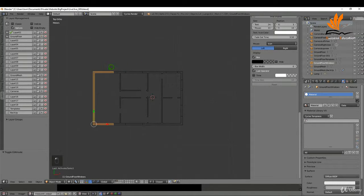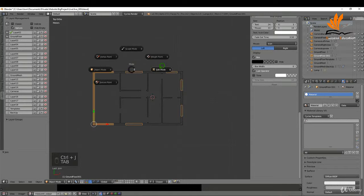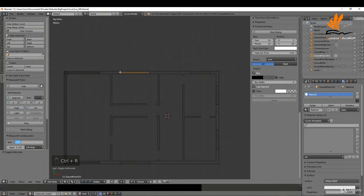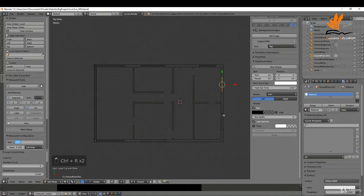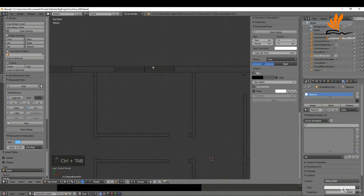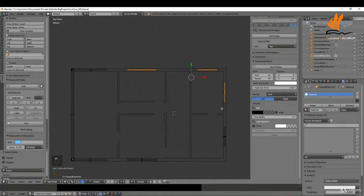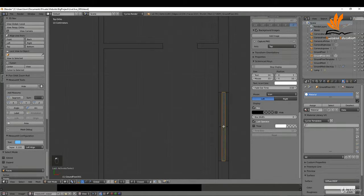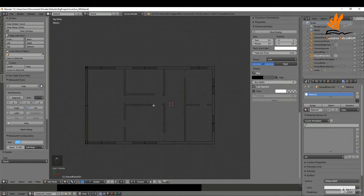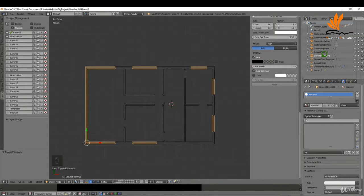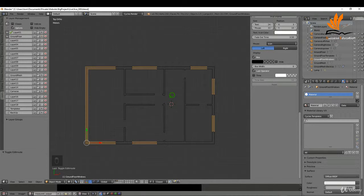I'm going to press P and choose Selection, then tab back to object mode. I'll shift select both objects and Ctrl+J to join them together. Coming back into edit mode, I'll add some edge loops along here and do the same for all of them. Switching to faces, I'll select the internal face and delete them — select all, press X and Faces. Back in object mode, I'll rename this in the outliner to 'ground floor windows', and that's it for this one.